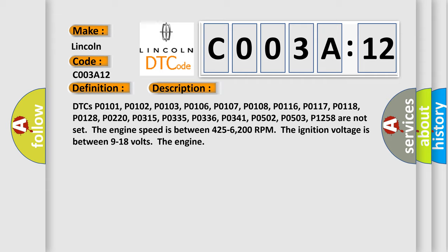DTCs P0101, P0102, P0103, P0106, P0107, P0108, P0116, P0117, P0118, P0128, P0220, P0315, P0335, P0336, P0341, P0502, and P0503